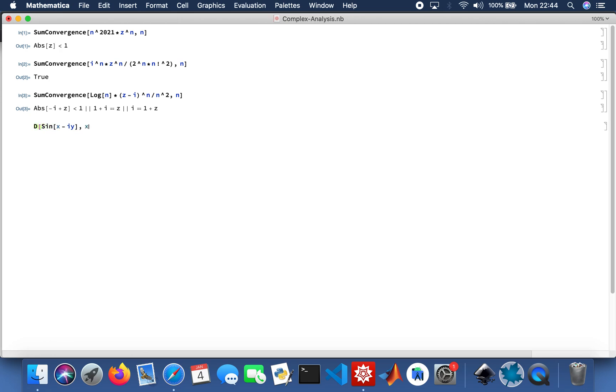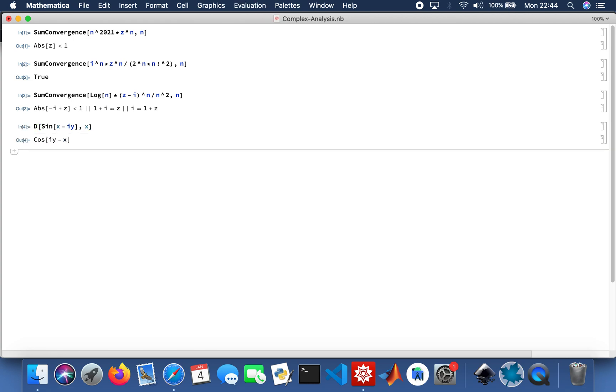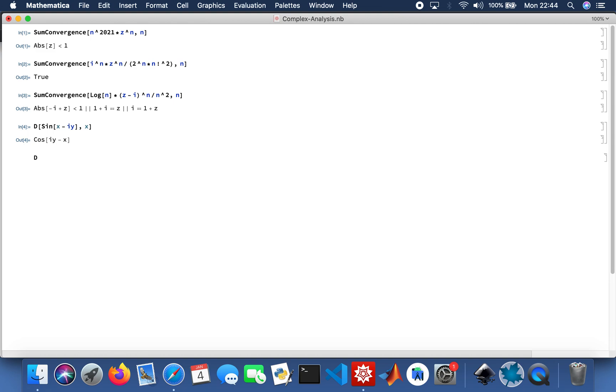With respect to X. And then I'll do another differential as well, differentiate.